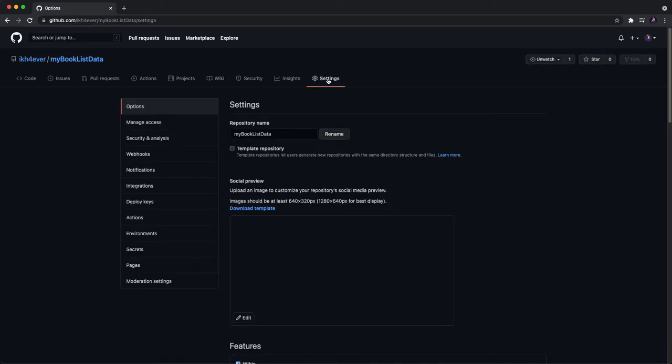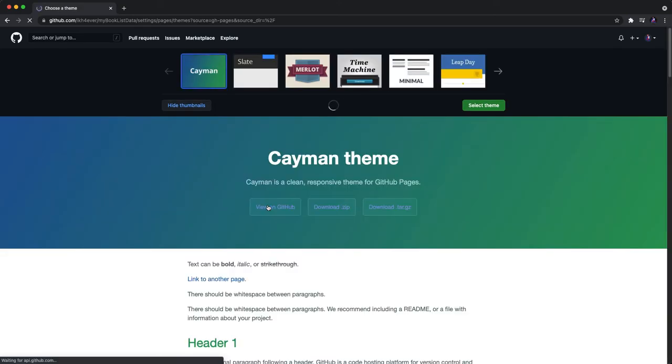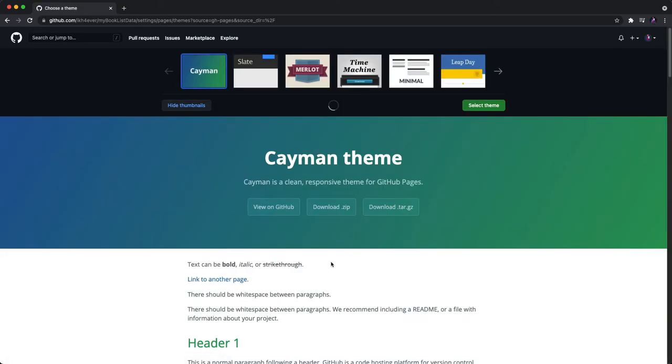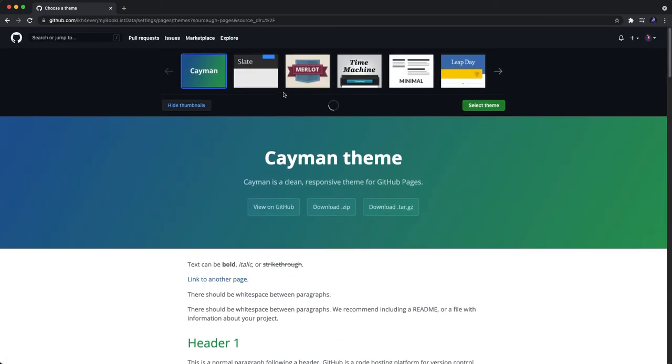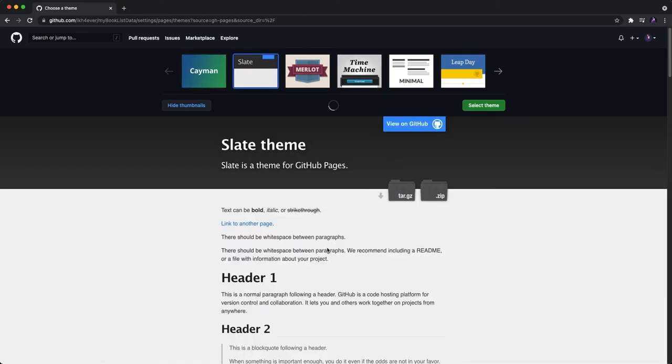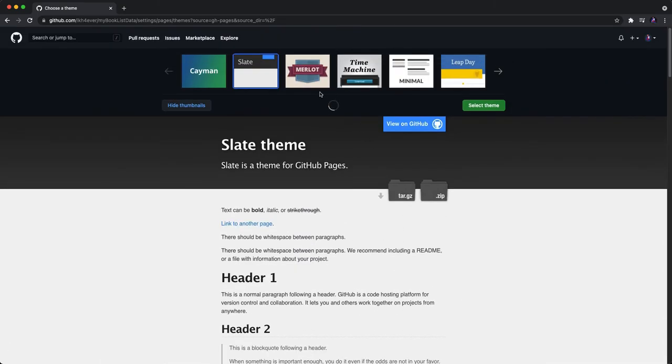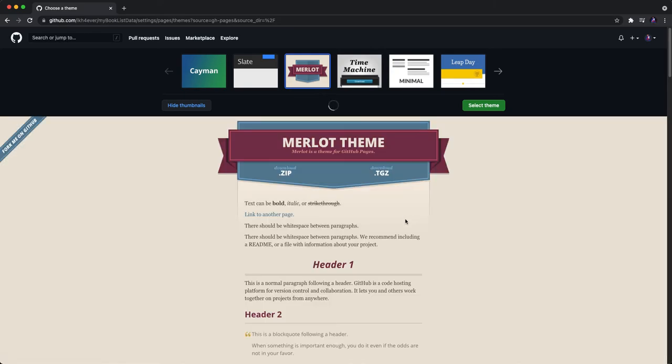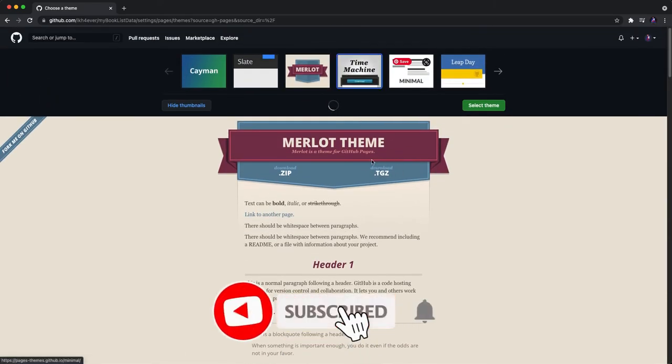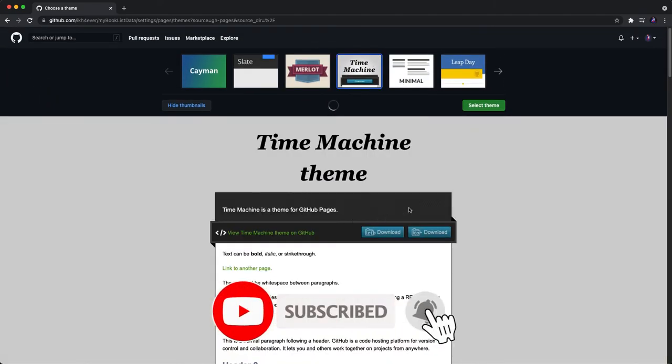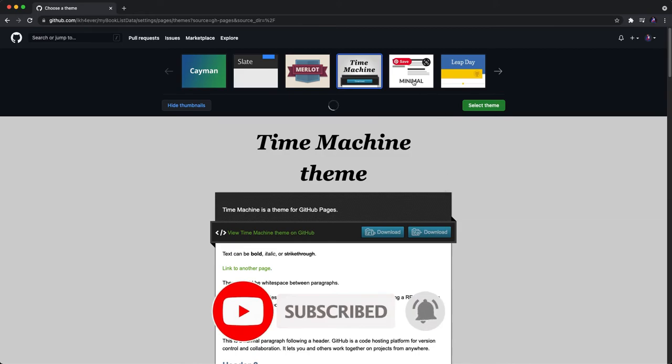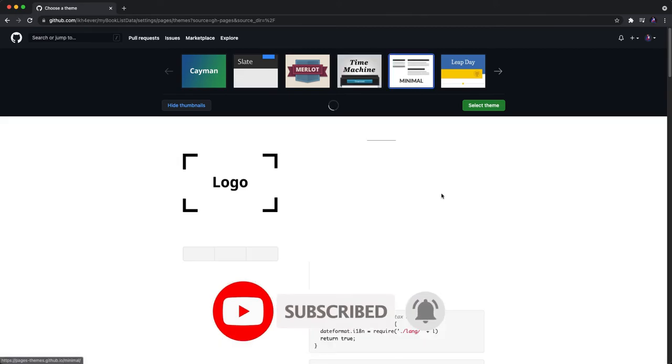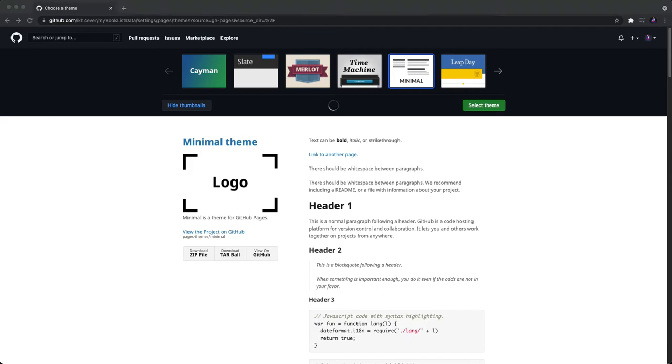Okay, click settings and go to the pages. You need to choose a theme. Here we can select any theme that you want for your site. It's not a problem, we just select another one. Okay, look right, this theme I like it.